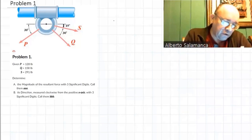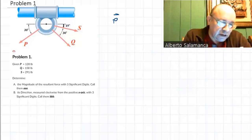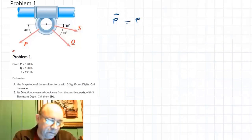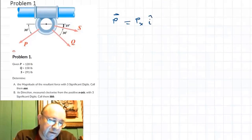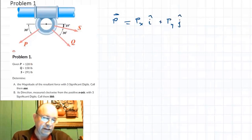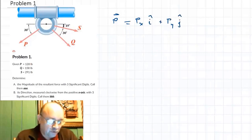You have a force P. This force can be expressed as PX times i plus PY times j. That's how you decompose all those forces.